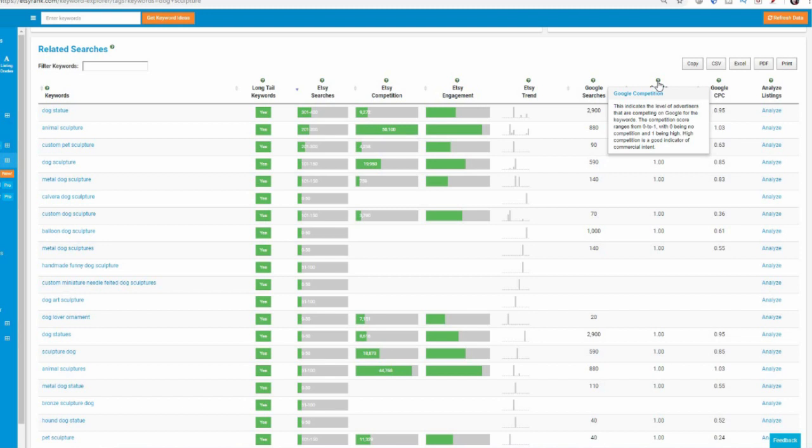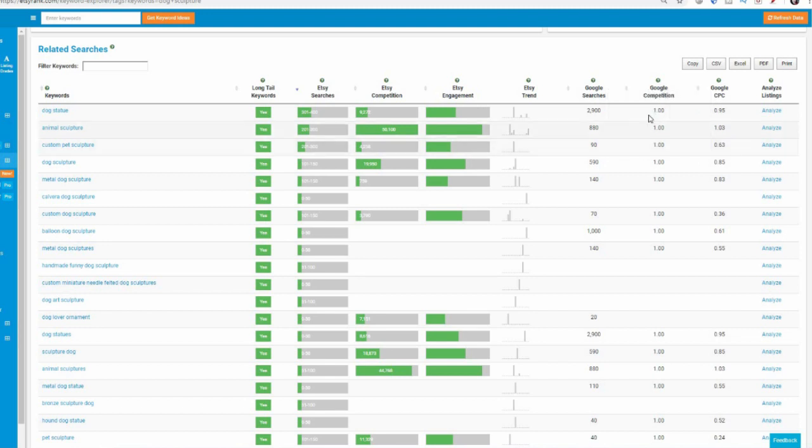Now, advertisers pay money for things, for terms that are going to make them money. So the more popular something is to an advertiser, the better this might be. So Google competition, this indicates the level of advertisers that are competing on Google for these keywords. It ranges from zero to one, with zero being no competition and one being high. High competition is a good indicator of commercial intent. So a one means this is good. Advertisers like this. So if people who are selling a dog statue are really keen on advertising, using the word dog statue. If we can get to rank for this for free on Etsy, then that's a good thing.